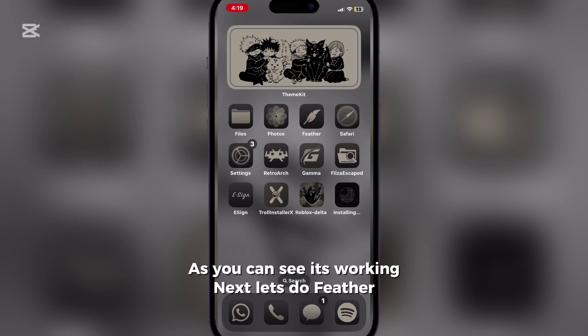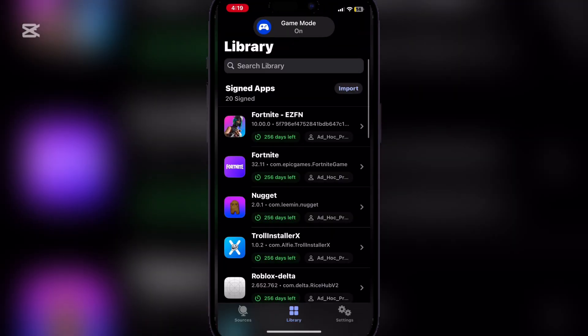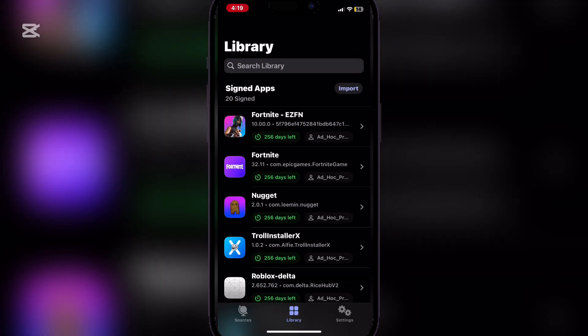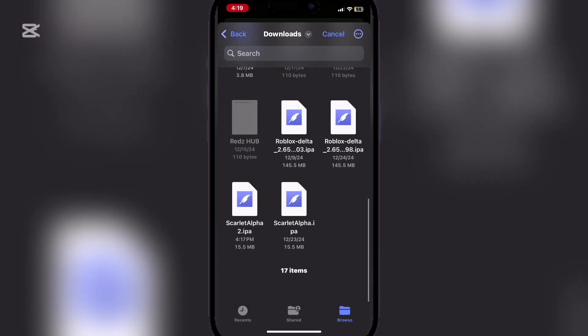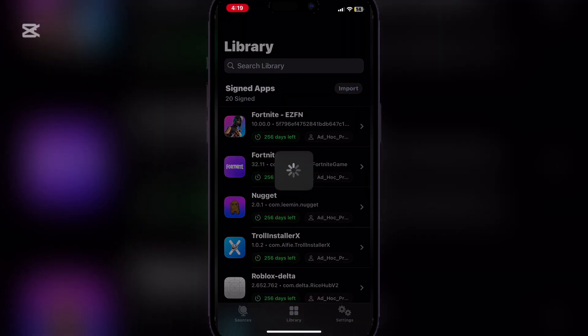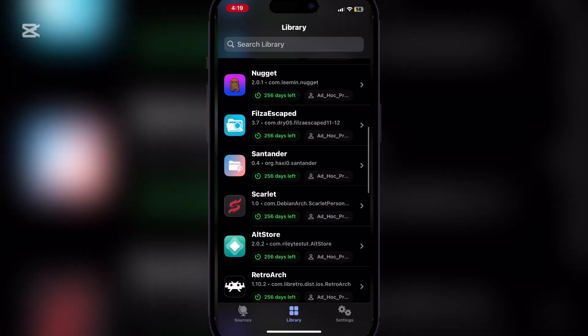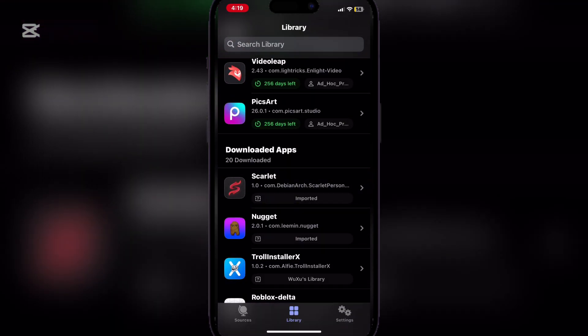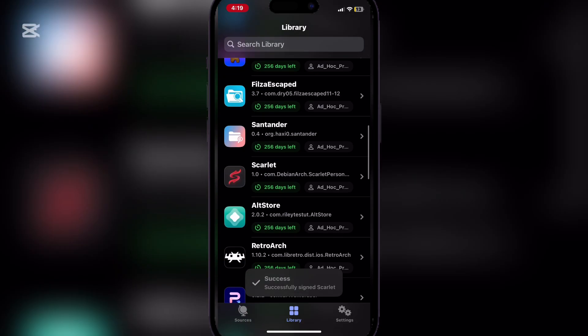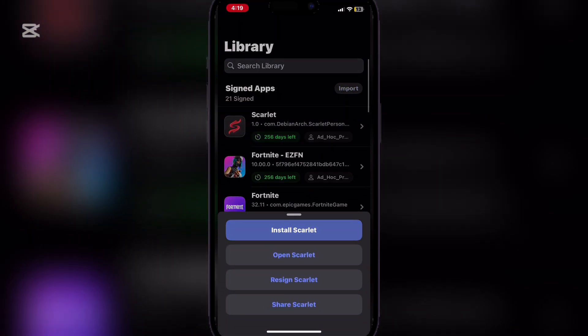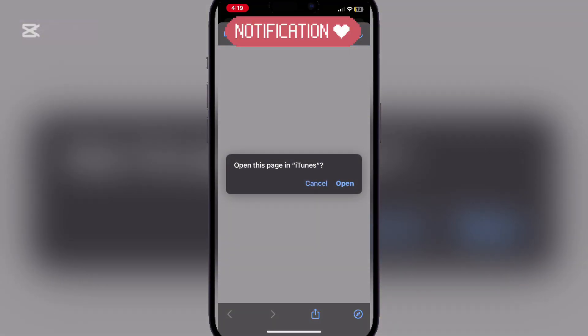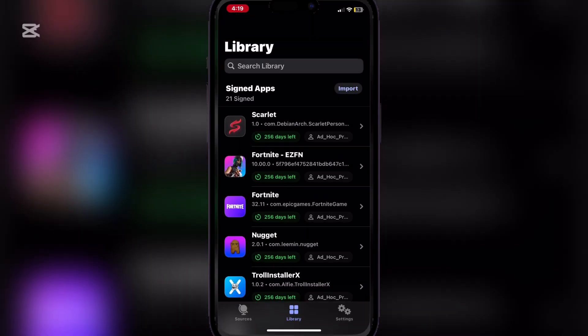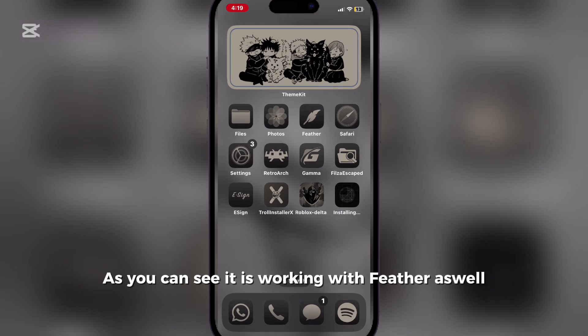Next, let's do Feather. Hit import and do the same. As you can see, it is working with Feather as well.